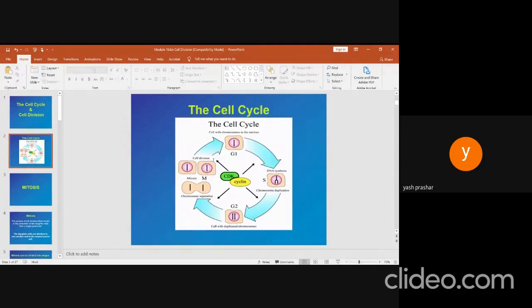The cell cycle. In order to understand the cell cycle, we need to understand somatic cell division. The cell cycle is an orderly sequence of events in which the somatic cell duplicates its contents and divides into two daughter cells. It consists of interphase and a mitotic phase. Human somatic cells contain 23 pairs of homologous chromosomes and are thus diploid, depicted by 2n. The events of the somatic cell cycle can be seen on the slide.